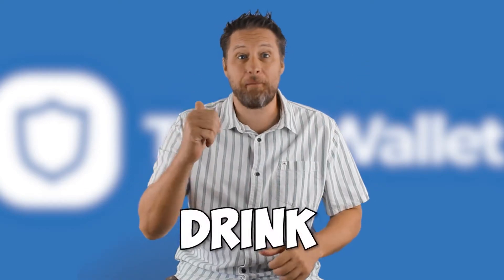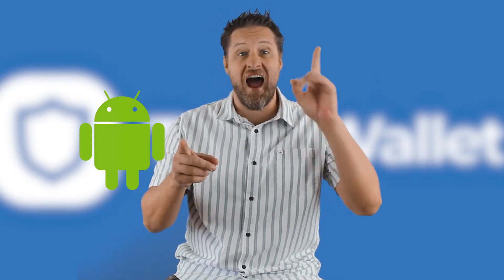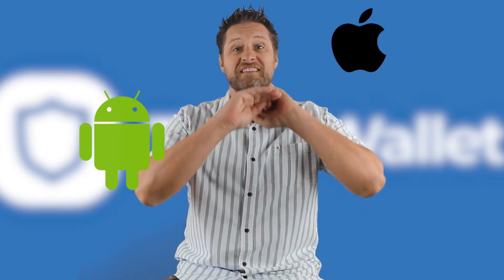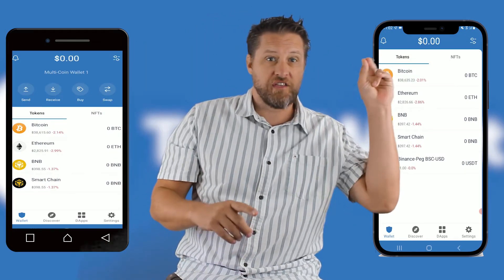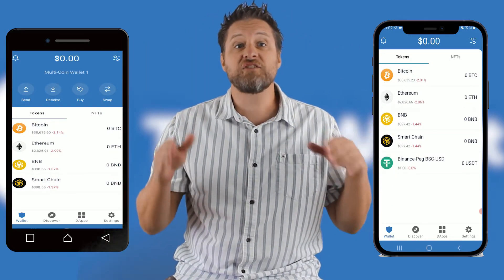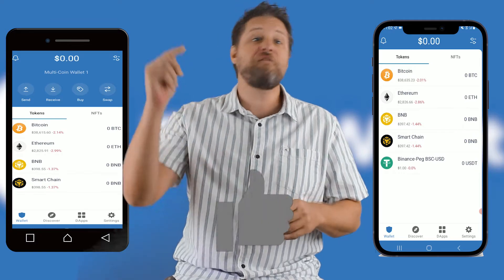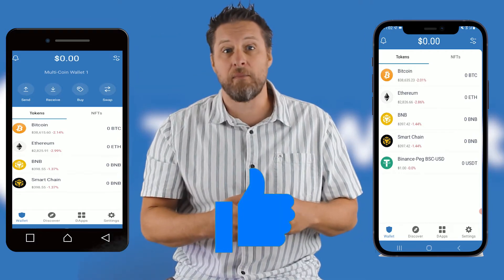In less time than you can drink a pint of beer, I'm going to show you how to add tokens to your mobile Trust Wallet on Android and iOS at the same time. Up here we've got the Android version, over there is the iOS. If you enjoy fast, to-the-point videos, then see how fast you can hammer that like button down below.